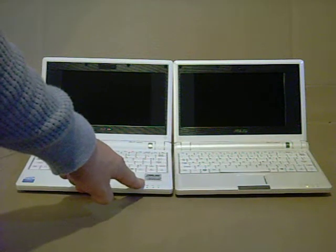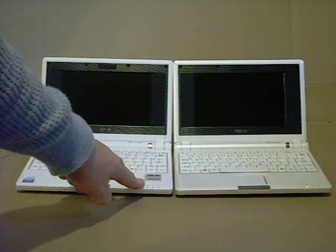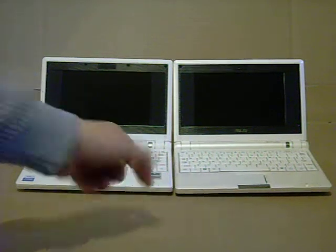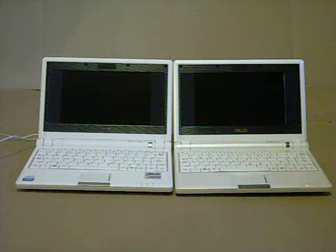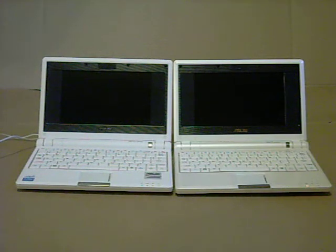I'm going to turn them both on at the same time and see which one loads faster and then see which one acquires the Wi-Fi internet connection faster.